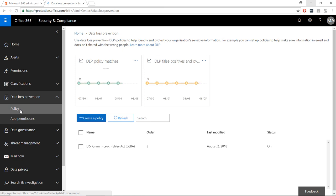In this view, you can see a report of any DLP violations or false positives, but to create a new policy, select Create a Policy button.